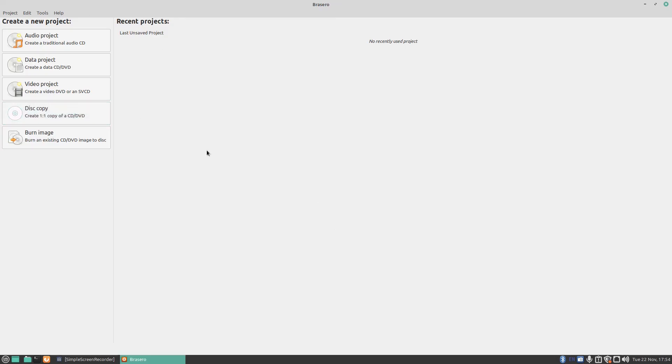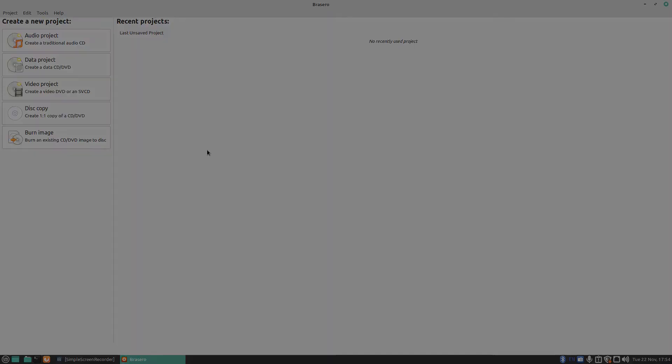That was a very quick look at a very easy program for burning CDs in Linux called Brasero. If you found the video useful, give it a thumbs up. Don't like the video, the other button seems to work too. As always, thank you very much for watching Linux Wednesdays. I'll see you in the next video. Thanks for watching.